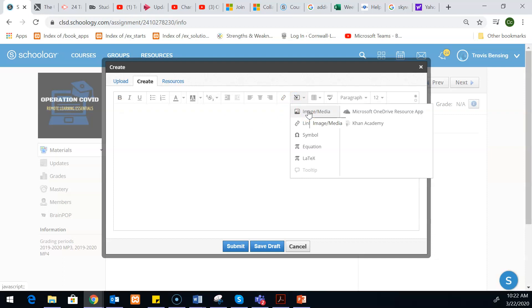Going along with that, they can also insert images or media. So if you wanted your kids to create a website or create something that essentially they would have to get a link for, you could have the kids submit their link directly into this area, and this would be how you'd be able to go in and view it.